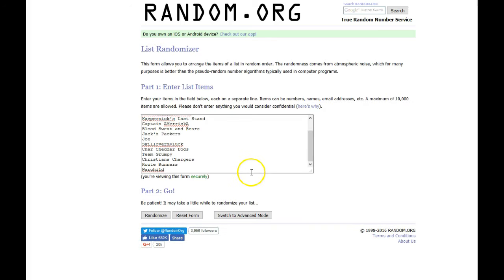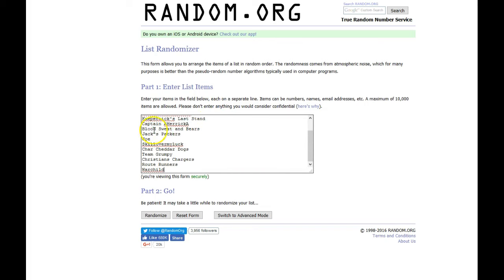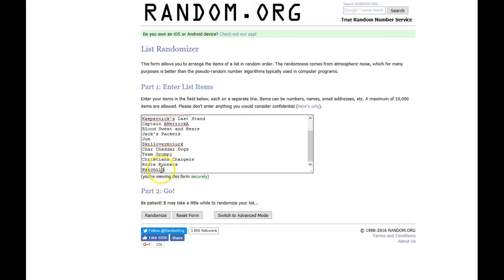And here is the list of everybody, the 14 teams: Kaepernick's Last Stand, Captain America, Blood, Sweat, and Bears, Jax Packers, Joe, Skill Over My Luck, Charred Cheddar Dogs, Team Grumpy, Christian's Chargers, Route Runners, and Warchild.